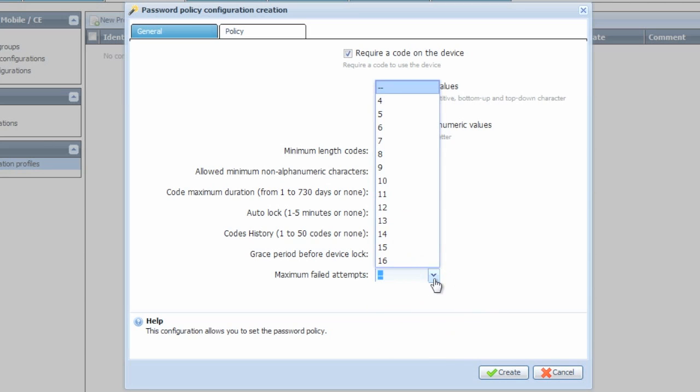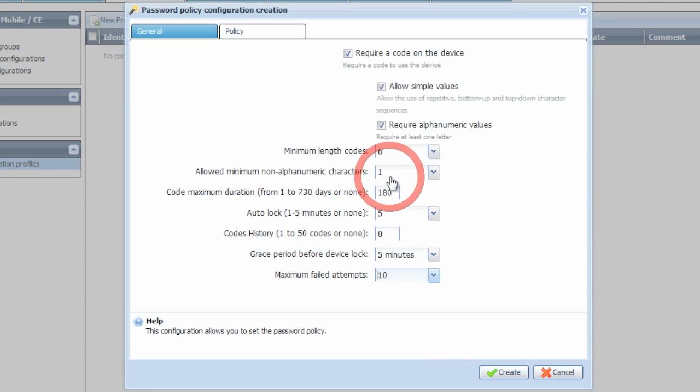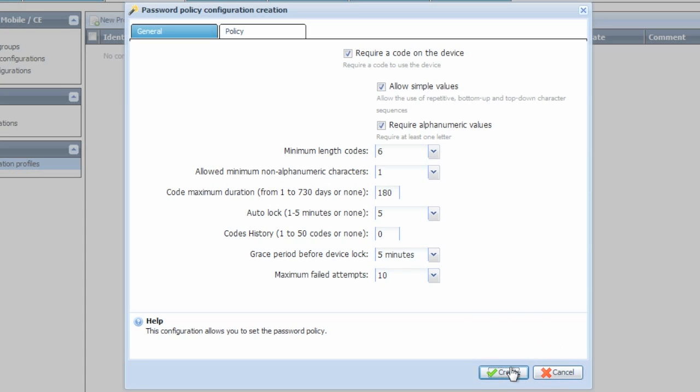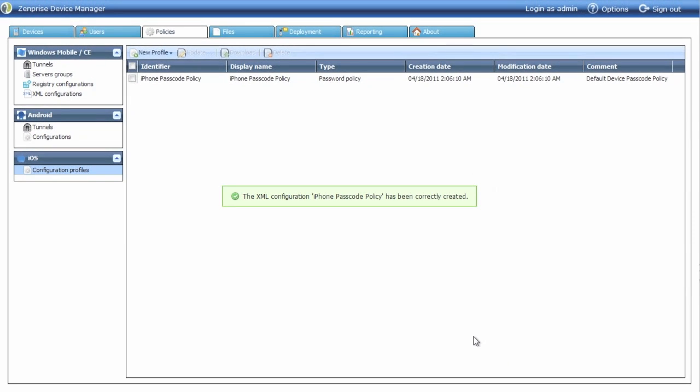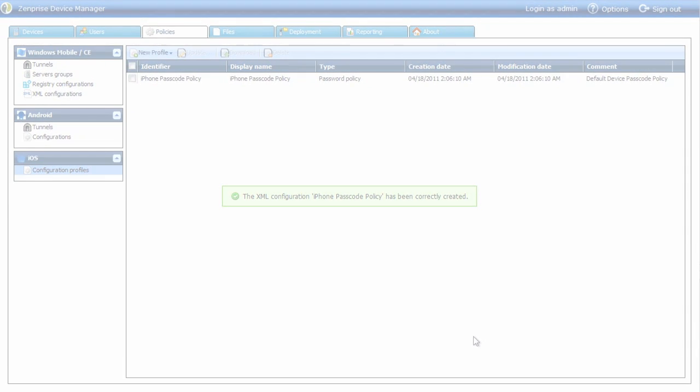Last, we'll set the maximum failed attempts before the device will actually wipe. The default is 10 and we'll leave it there. Click the Create button and your profile is finished.